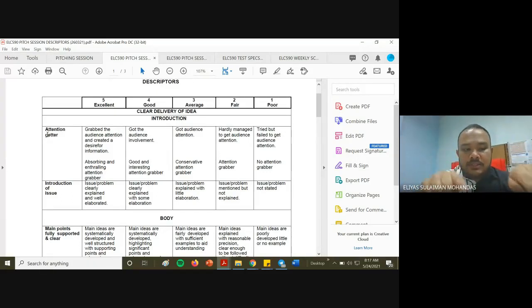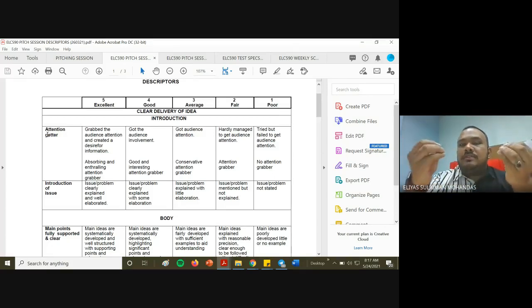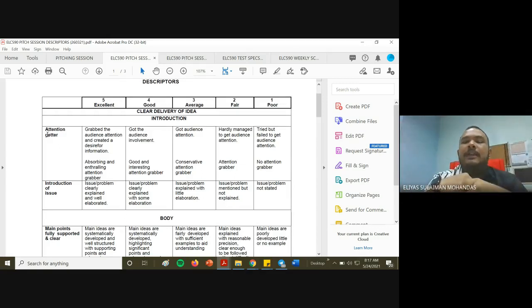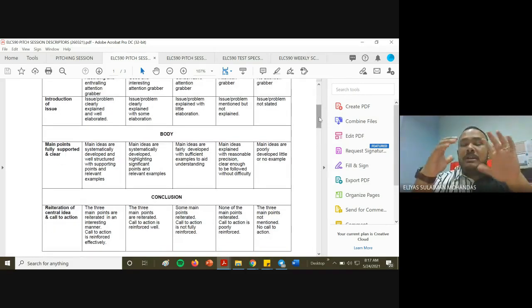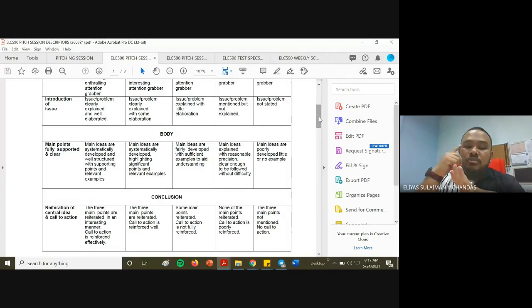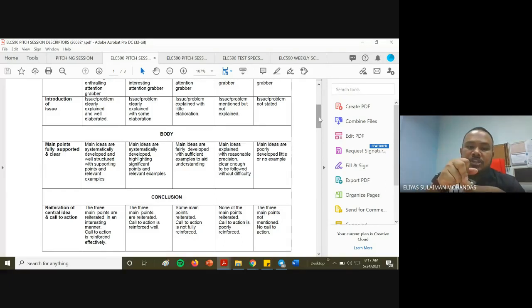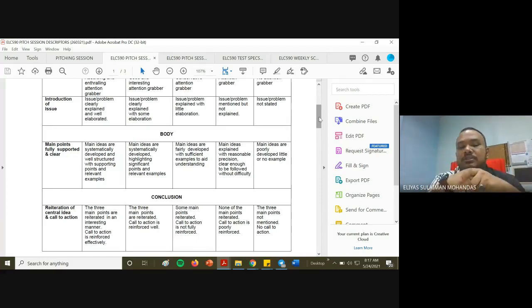The introduction also includes an introduction of the issue — what you are trying to sell, what you're trying to pitch, whether it's a product, a service, both, or the idea of a product or service. In your main points, you must have at least three main points, each supported with relevant examples, strong evidence, and strong justifications.